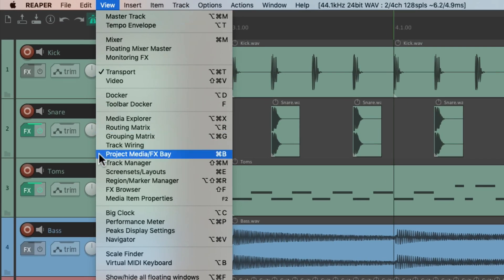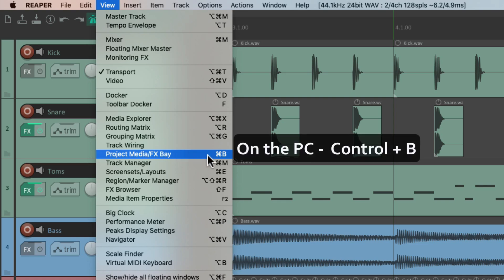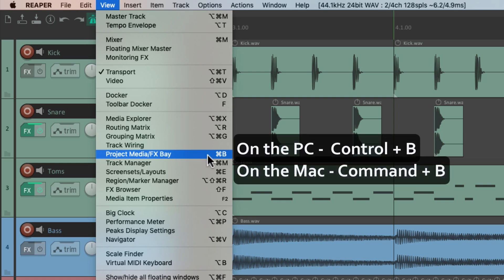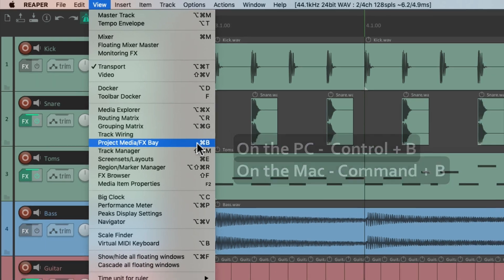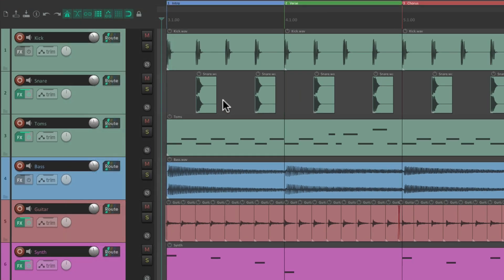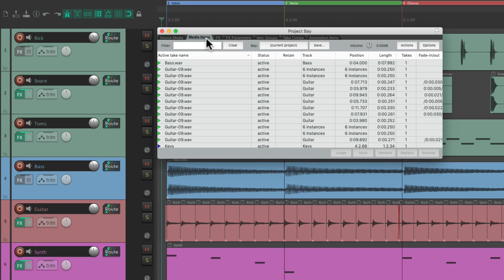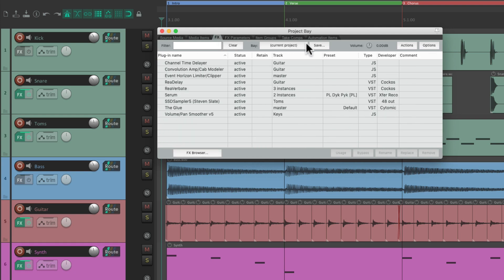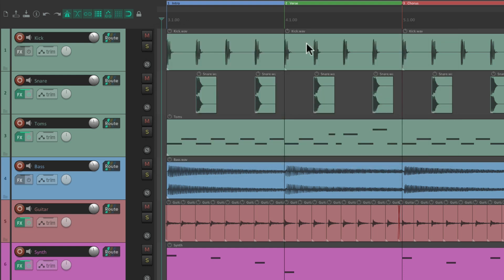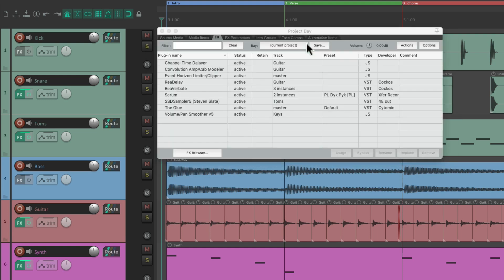Then we have the Project Media Effects Bay, which on PC is Control-B and on Mac is Command-B. Hit that keyboard shortcut and we can see the Project Media Effects Bay, including the Source Media, Media Items, Effects, and so on. Again, we can hide it or show it with the same keyboard shortcut.